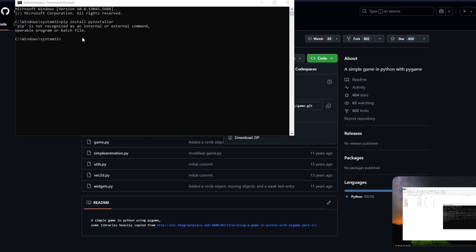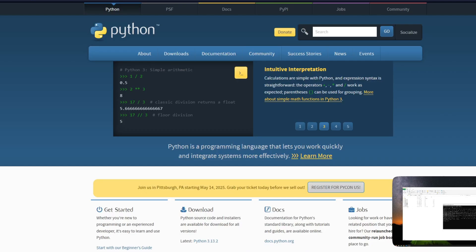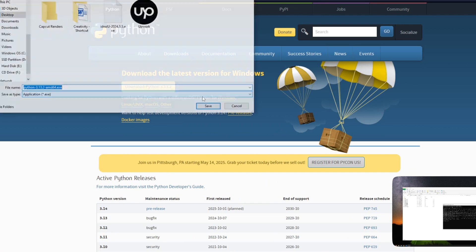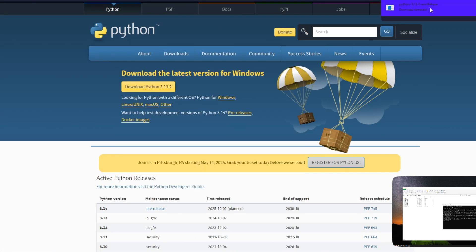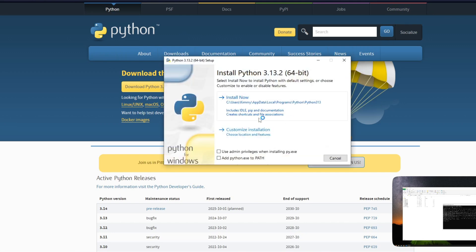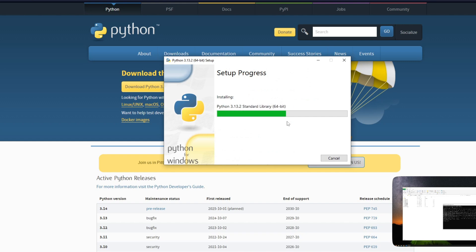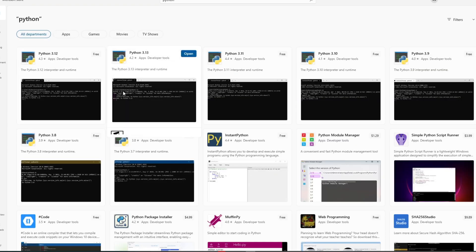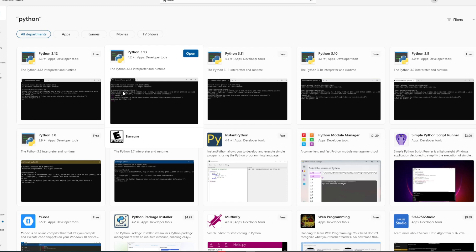If you encounter an error, you need to install Python first. Navigate to the official Python website and click the Download button to get the official Python application. Make sure you click the Install Now button and check the necessary boxes so everything works properly. Alternatively, if you have trouble installing Python from their website, you can also get it from the Microsoft Store, where you can download the latest version — Python 3.13 as of now.